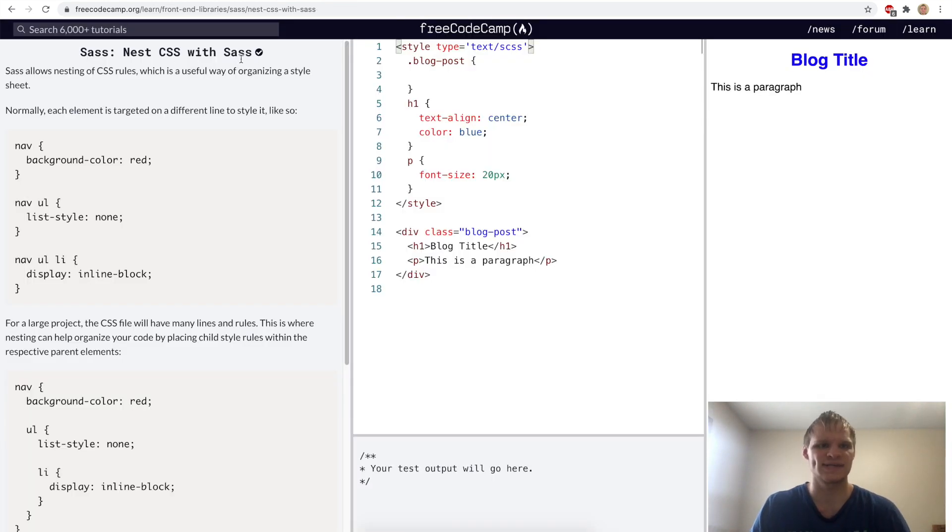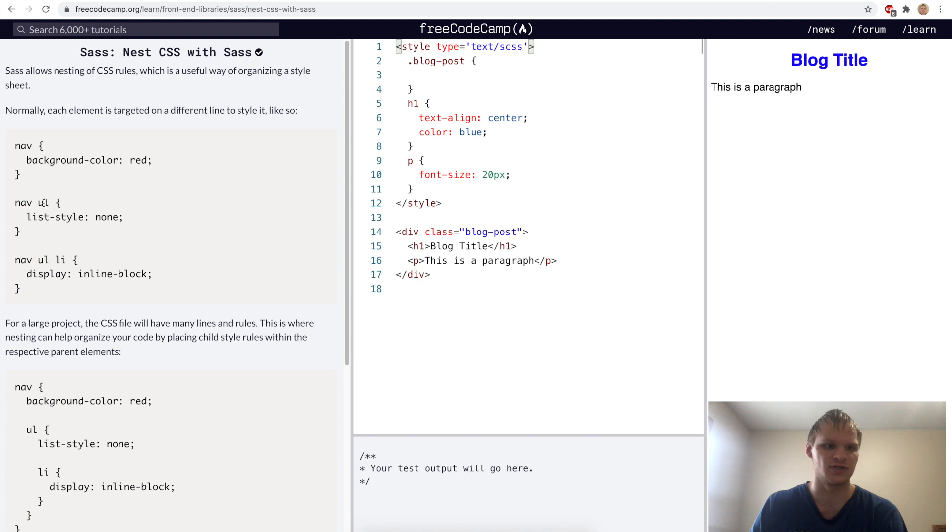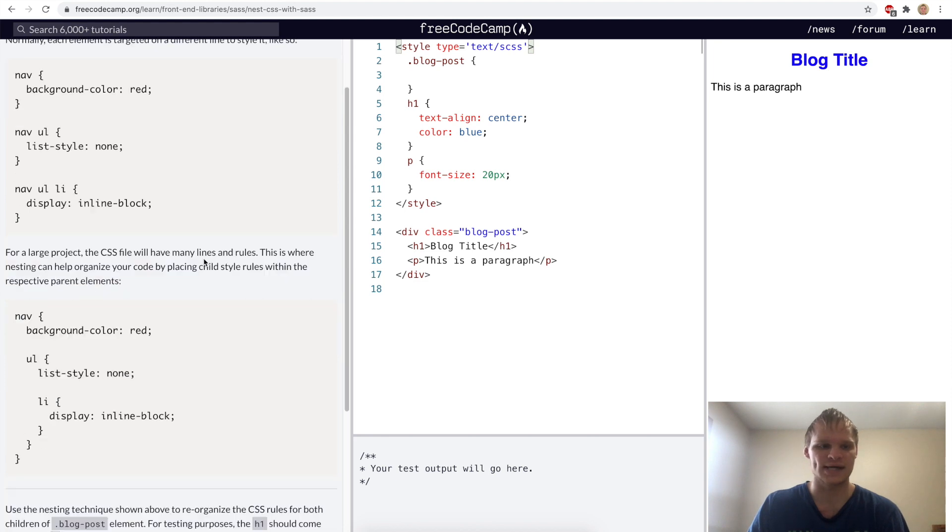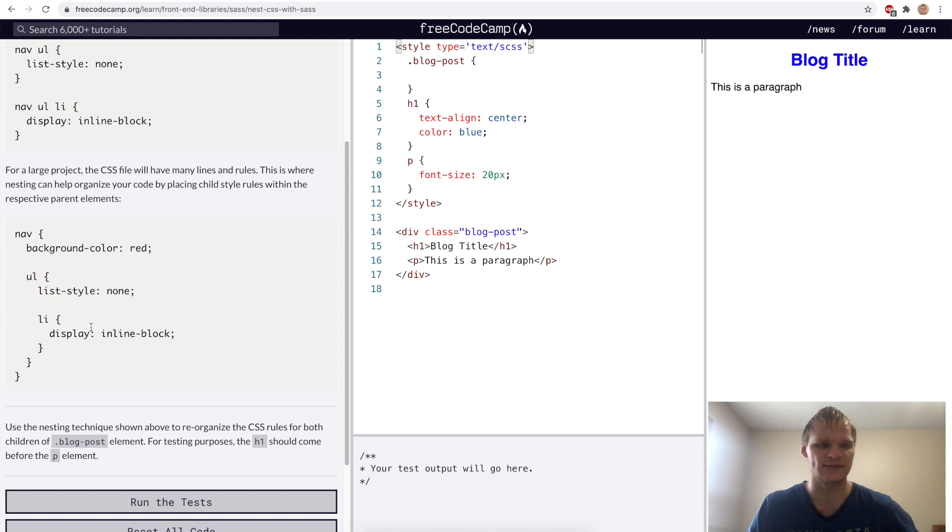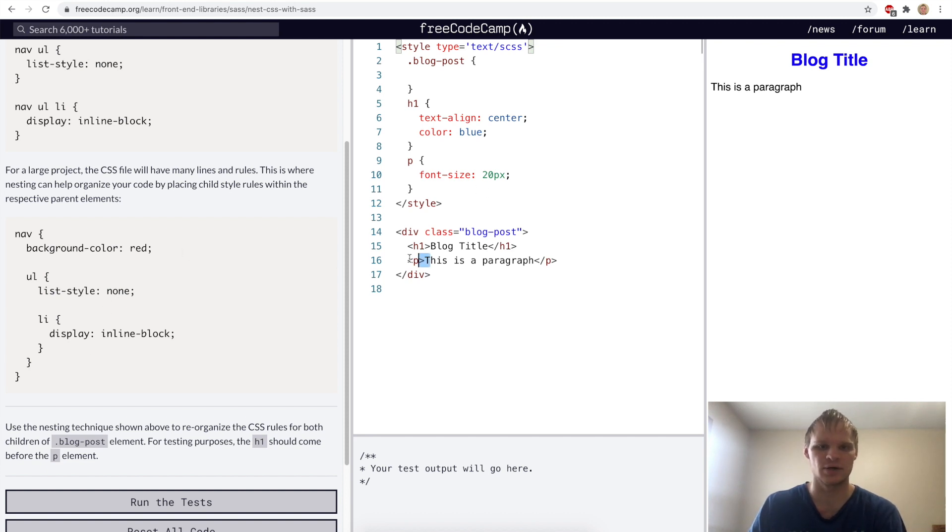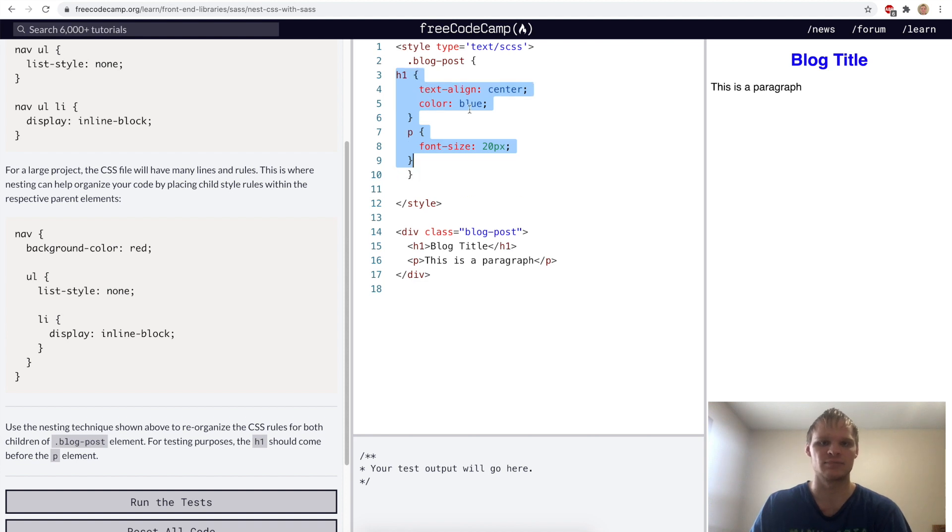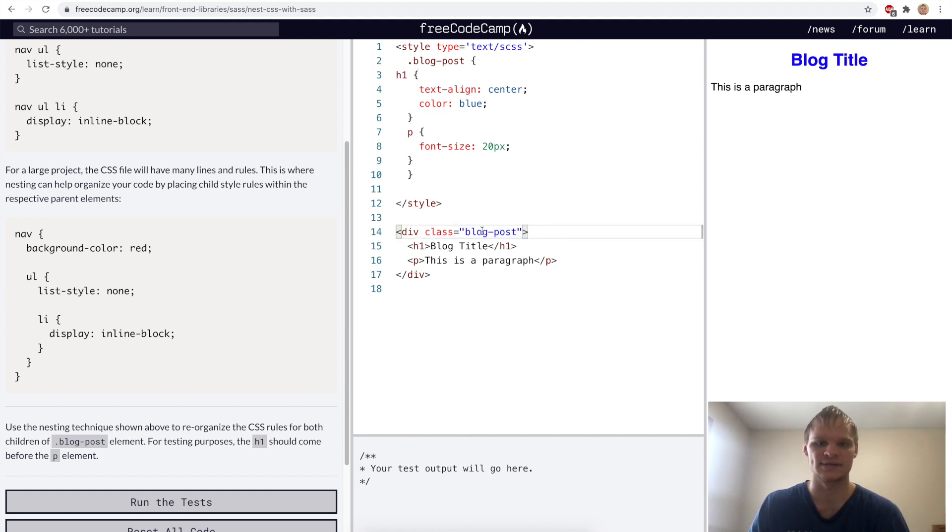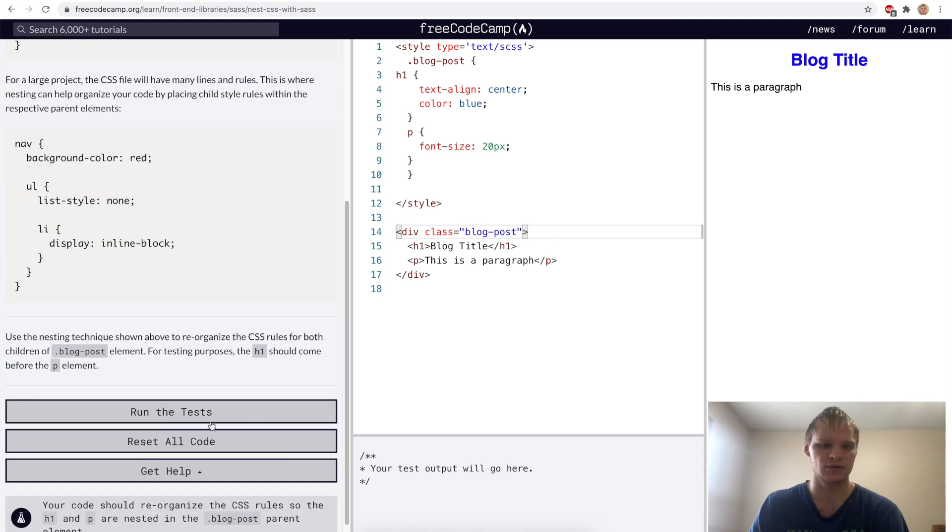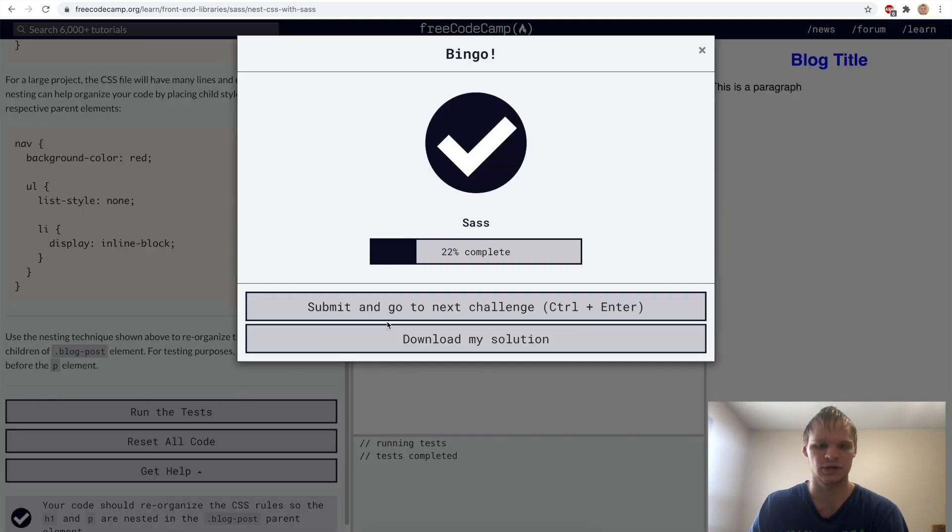Nest CSS with SAS. Normally with CSS, you have to do nav ul to get inside the nav and grab the ul, or do nav ul li to grab the li that's inside the ul that's inside the nav. But with SAS, you can do it with nesting like this, which is cleaner and easier to understand. For this challenge, we want to take our P and H1 styles and put them inside our blog post class. It should work exactly like before, except now we know that H1 and P are inside that class. Let's try that out. Yep.